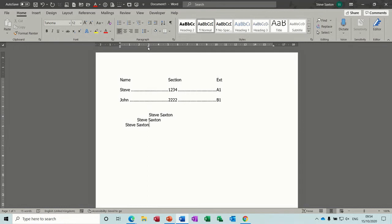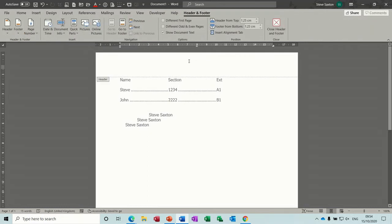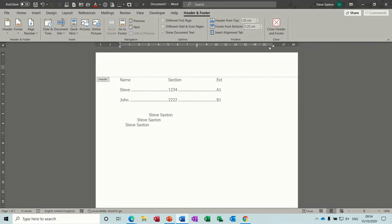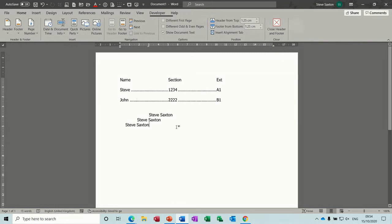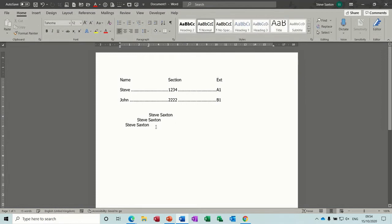So normally you would have one of these right tabs over on the right hand side. And if I just quickly double click into the header, when you get into the header, you can see there is actually a right tab preset there. It's already there and there's a center tab there already set when you double click into the header.